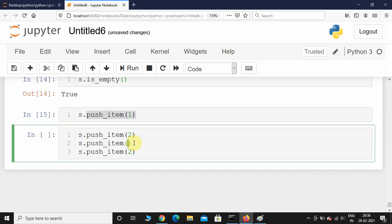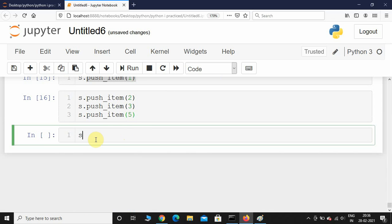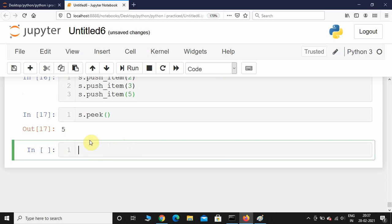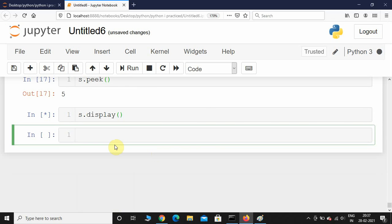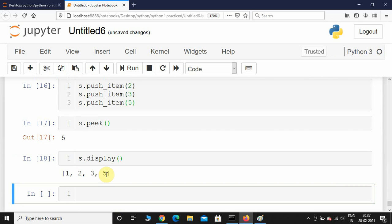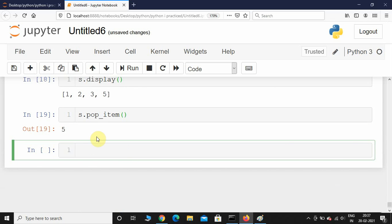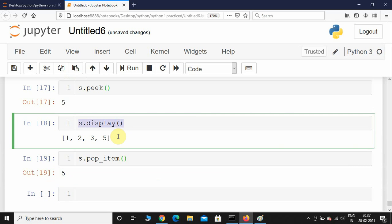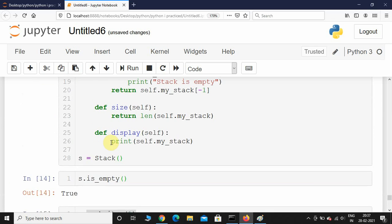I'll push 2, 3, and 5. Now if I call peek it should return 5, since that's the element at the top. Calling s.display() confirms that 5 is at the top. Now if I call pop, it should remove 5 — and calling display again shows 1, 2, 3. Five is gone.